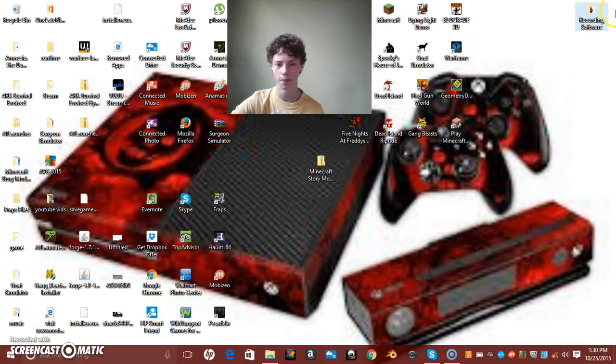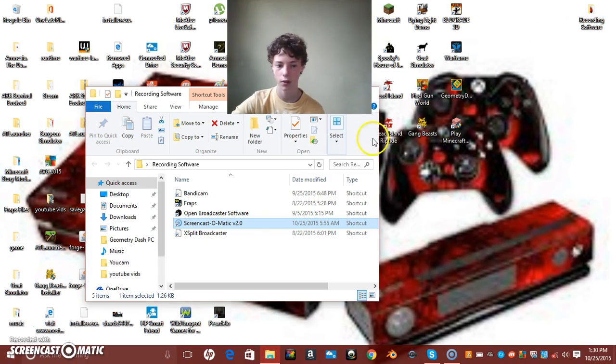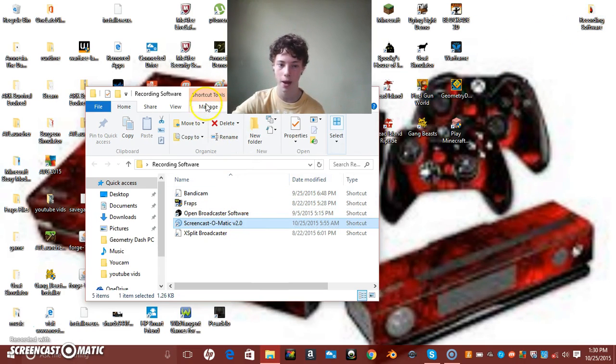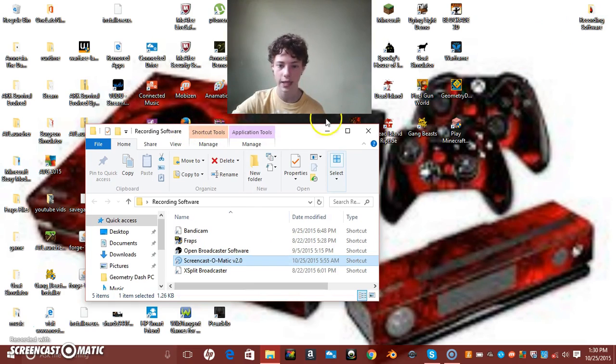Let me move this over a little bit. So, the software that I have now, I use Screencast-O-Matic for my videos on the flyer.